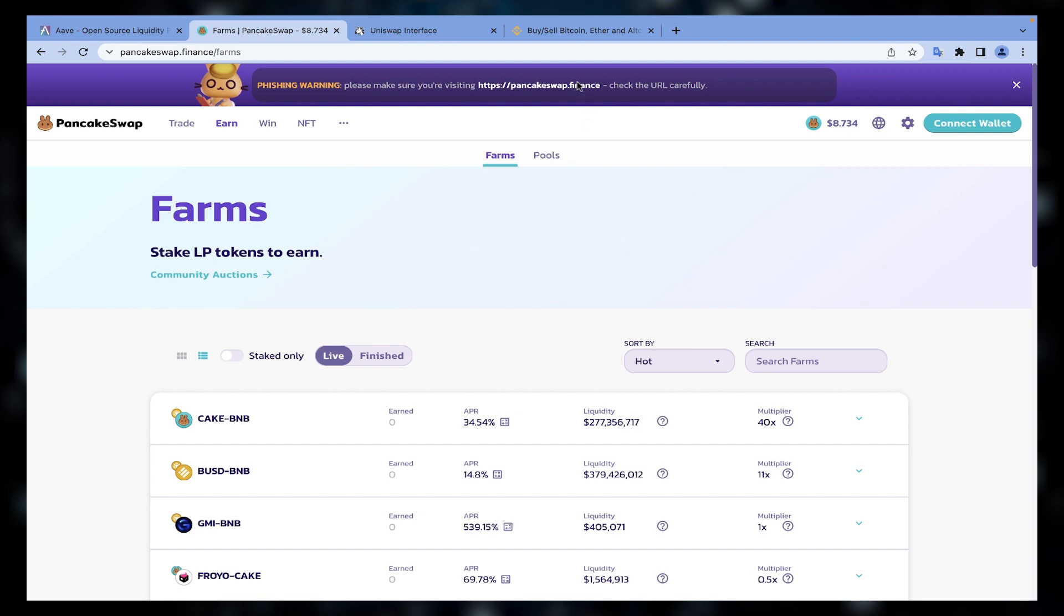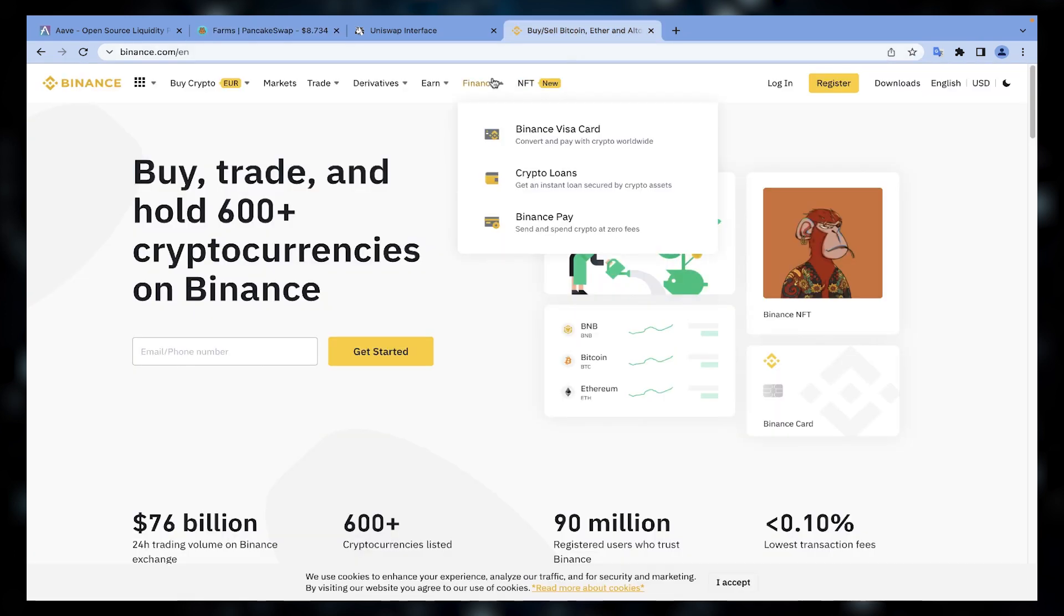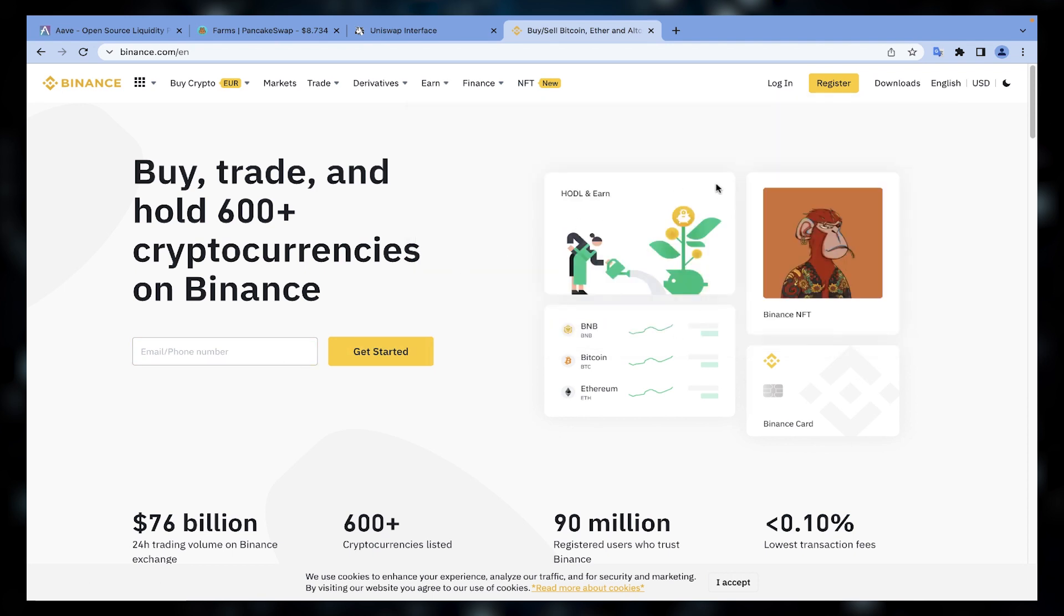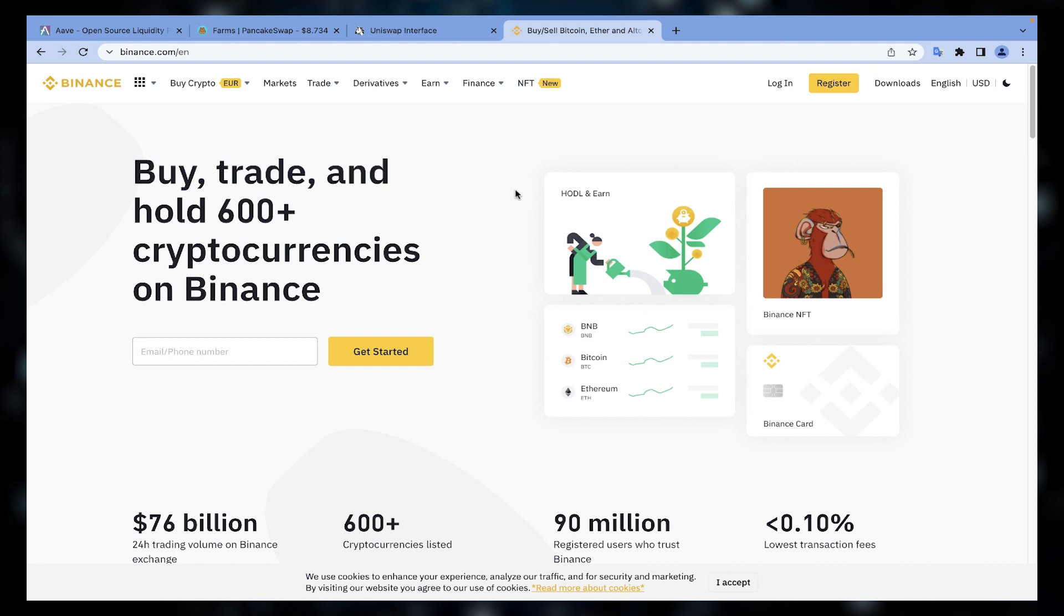For example, if you want to provide liquidity or lend your crypto on Binance, which is a centralized exchange, you must go through multi-tier registration and KYC, and you must give the control of your asset to Binance. Meaning you deposit your crypto from your wallet to Binance wallet, so you will not have full control over your assets.